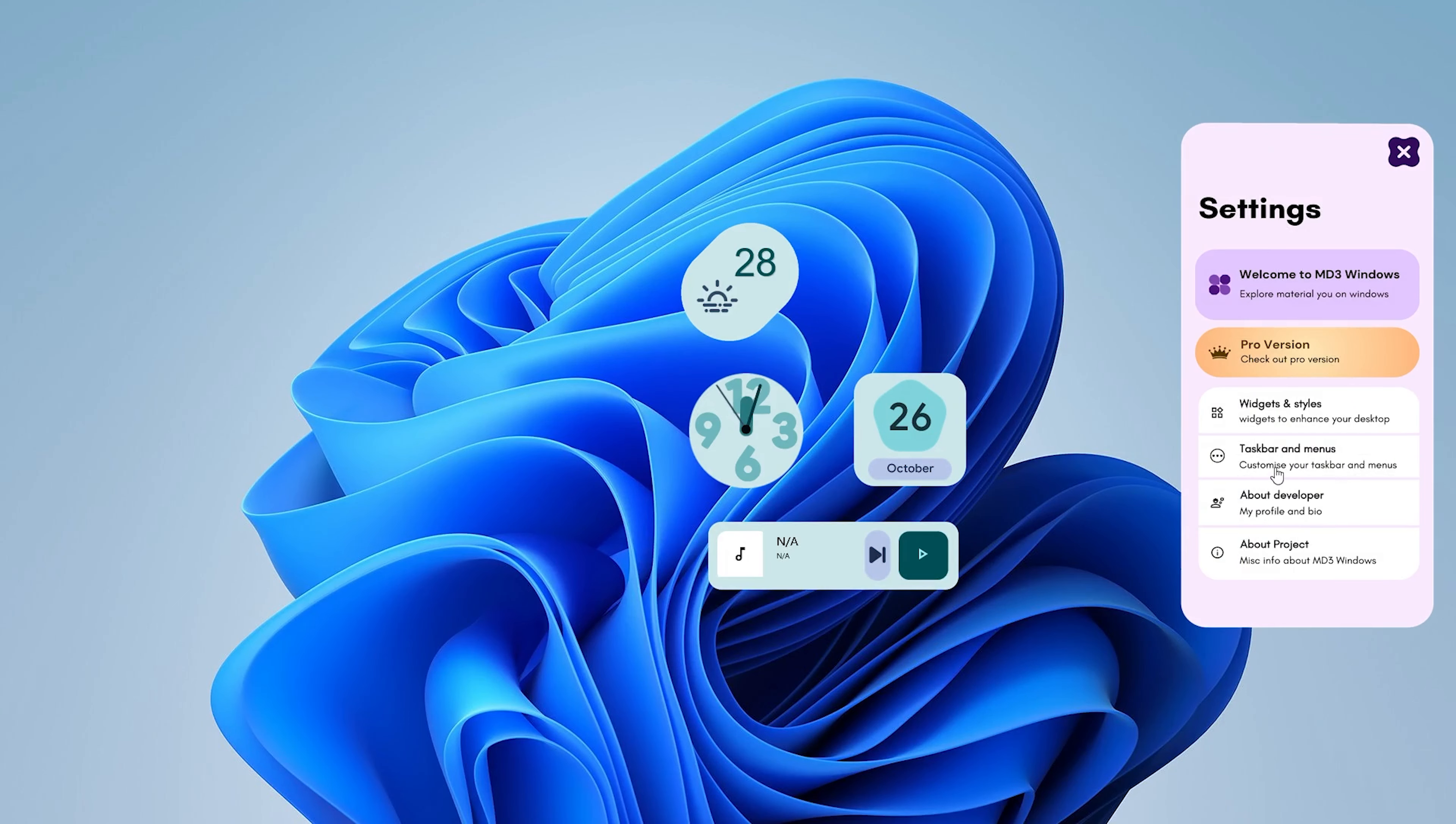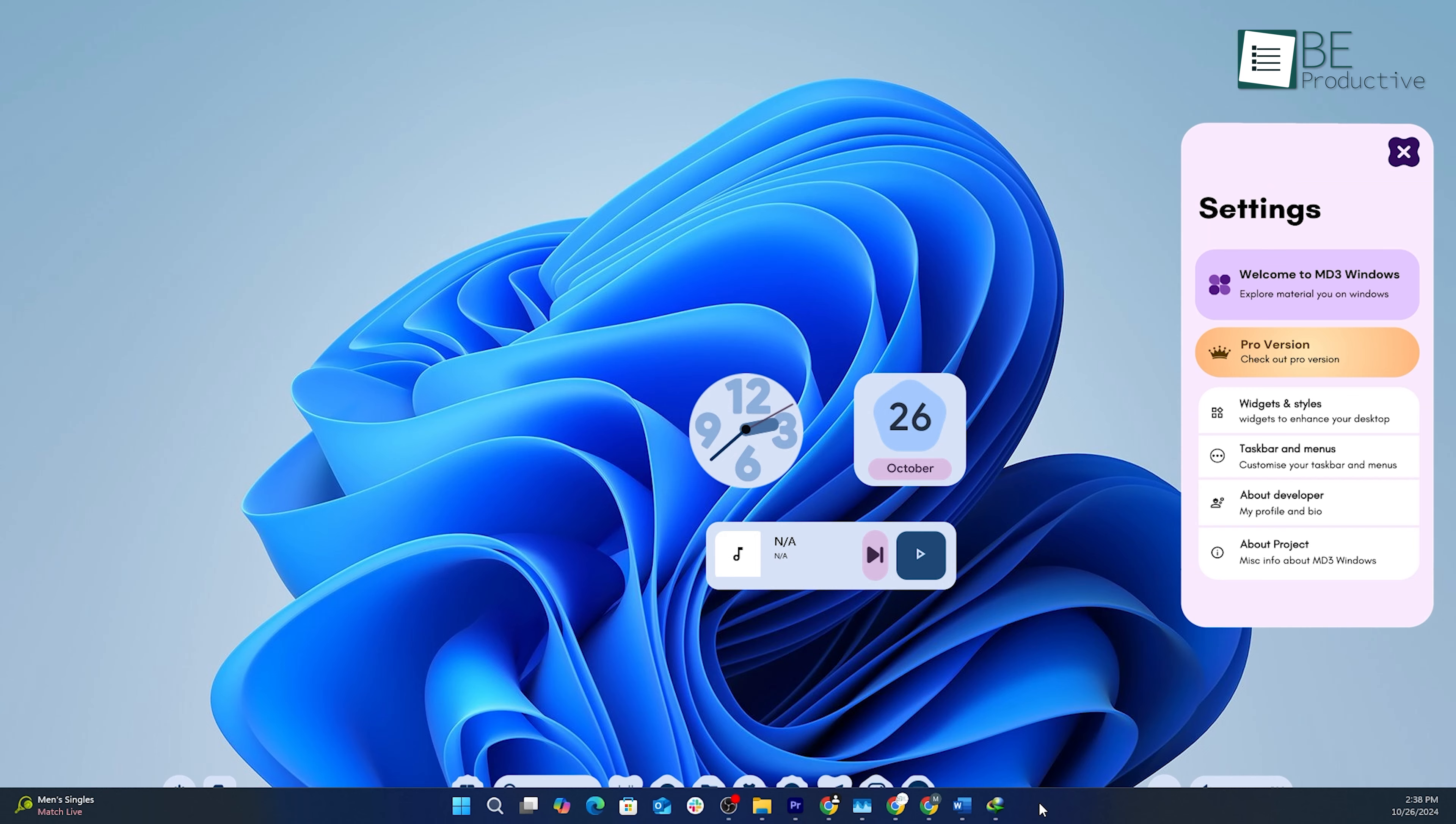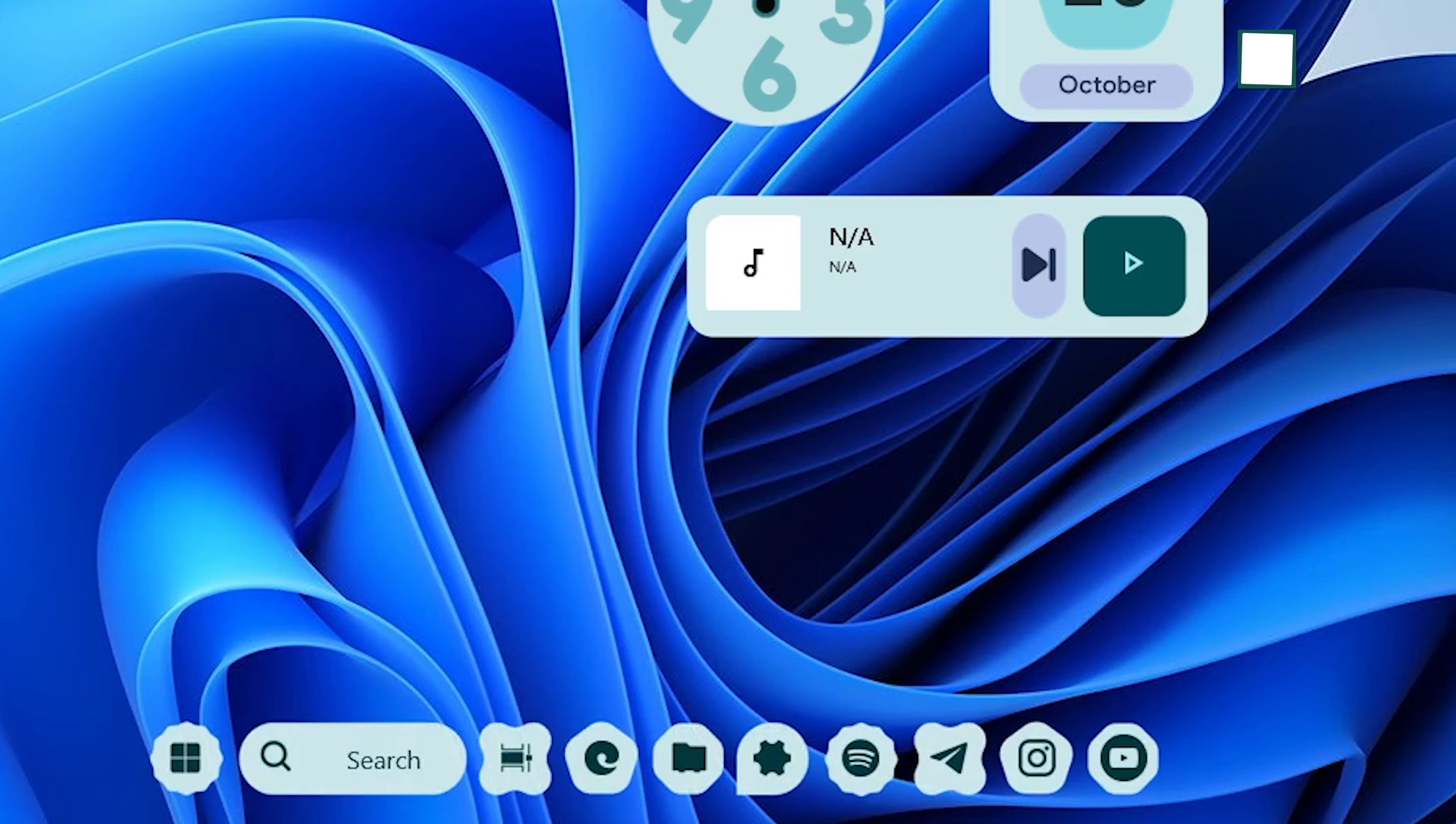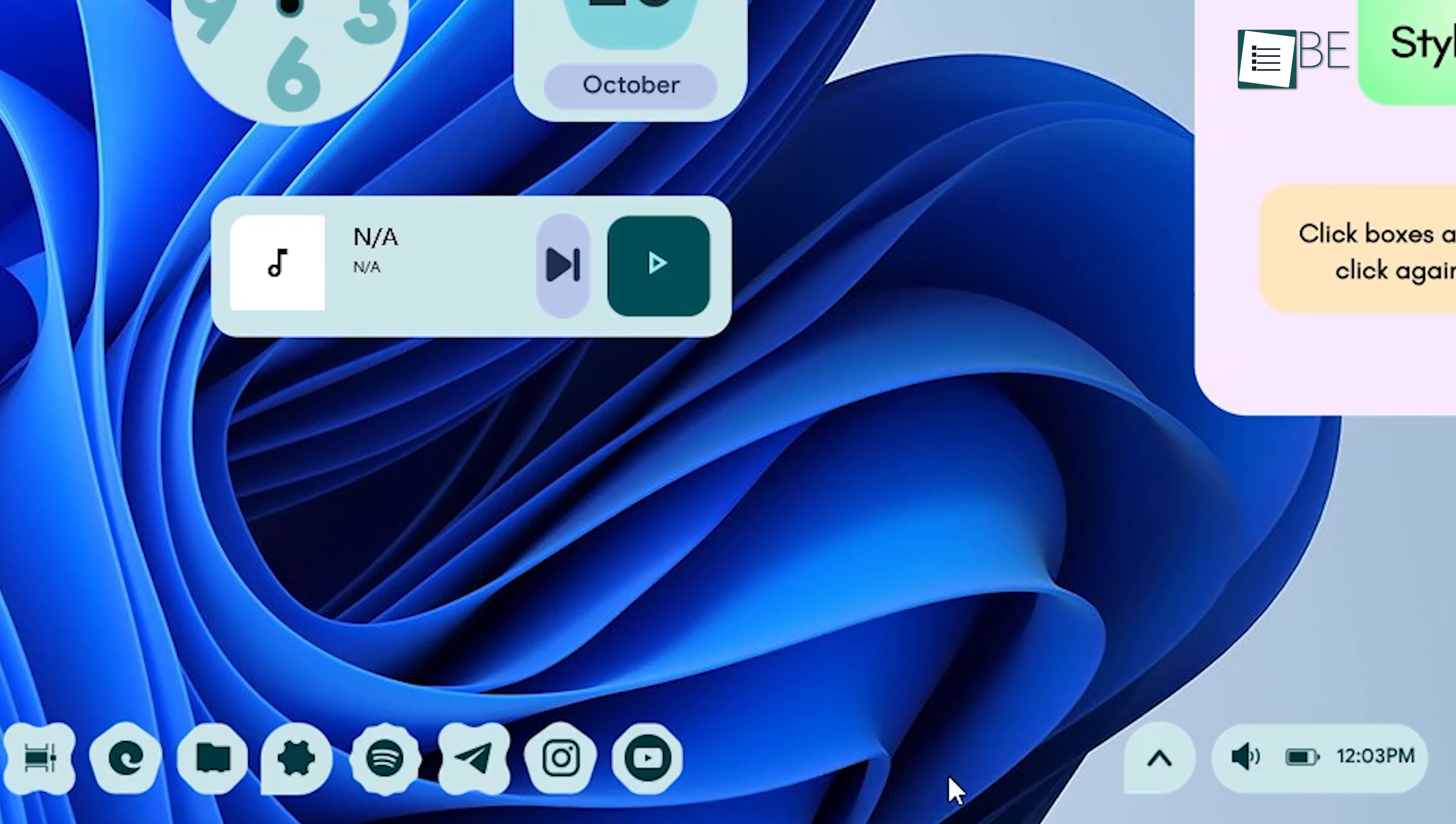For the taskbar, Rainmeter will allow you to hide the default Windows taskbar and use the custom pixel-style taskbar that comes with the MD3 skin. To do this, right-click on the Windows taskbar, go to Taskbar Settings, and enable Automatically hide the taskbar. This will allow the Rainmeter taskbar to take over, providing that clean, minimalistic look that you find on pixel devices.